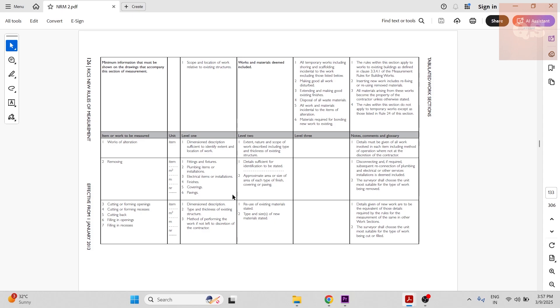But then installing new lights instead of these removed ones will come under the normal section—that is, the electrical installation section. It will be included in that section.